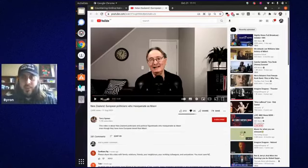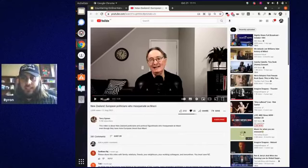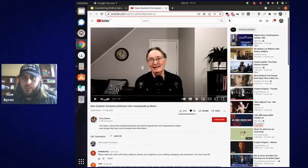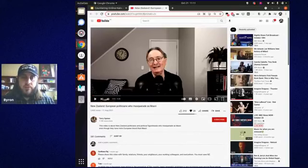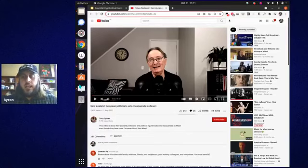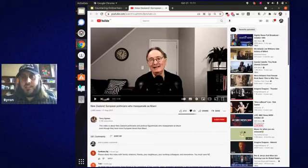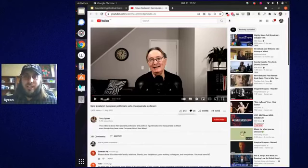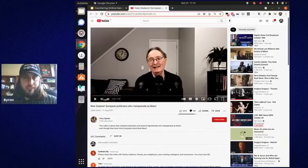A question in the chat: is it possible to report without signing in? I think it is on YouTube. On Facebook though, you would need to be signed in — particularly if you're reporting something for harassment, it'll ask whether it's you being harassed or a friend. If it is a friend, it'll get you to search your Facebook friends to find the person being harassed. So if it's somebody you don't know, you can't actually report it for harassment. YouTube though, you can report without signing in.